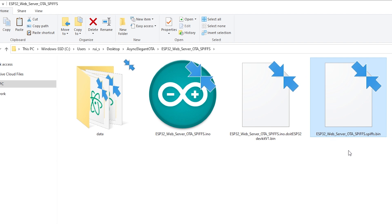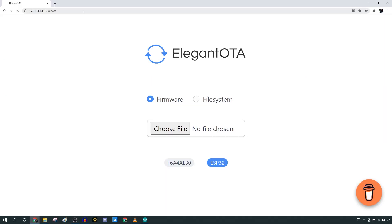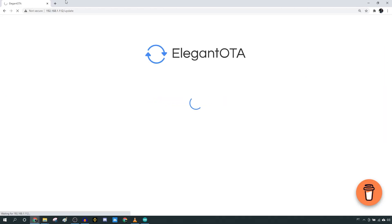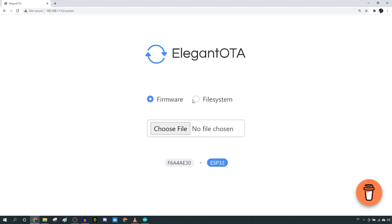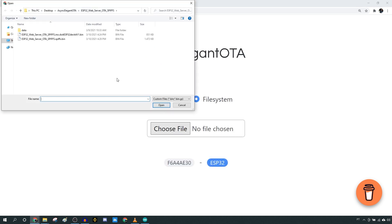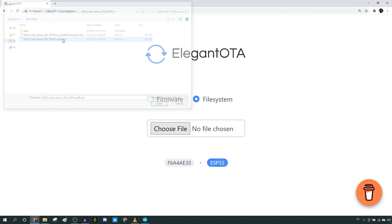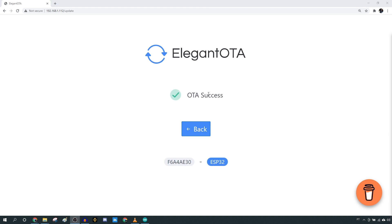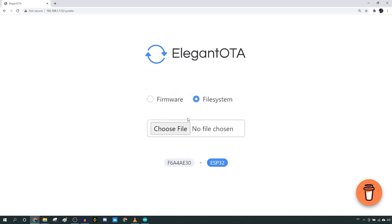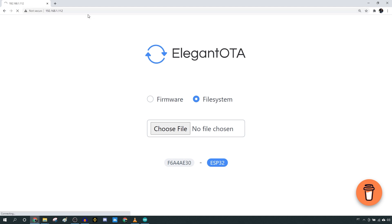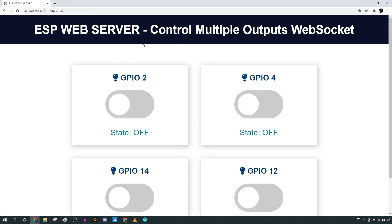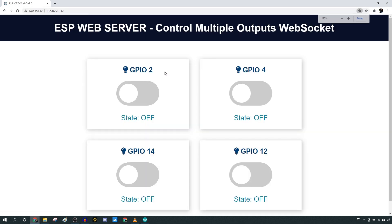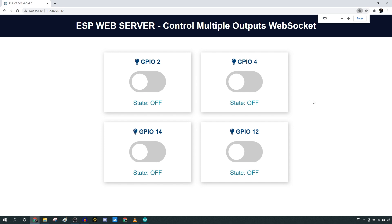Go to your ESP IP address followed by Update. Make sure you have the file system option selected and select the .bin file. After successfully uploading, click the back button and go to the root URL again. You should get access to the following web page that controls the ESP outputs using WebSocket protocol.